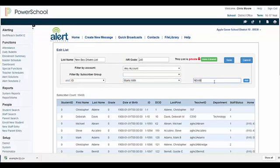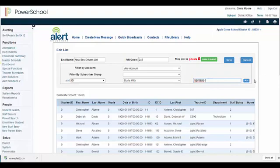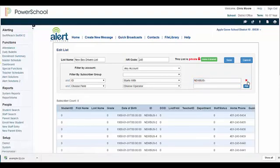For this example, I will type in NewBusDash, since the ID of all of the new contacts start with NewBusDash. Once your subscriber count matches the total number of contacts you just added, click Save.